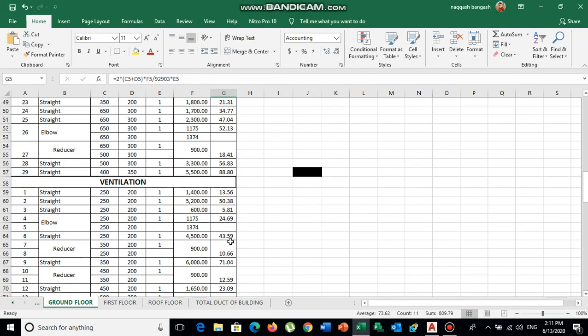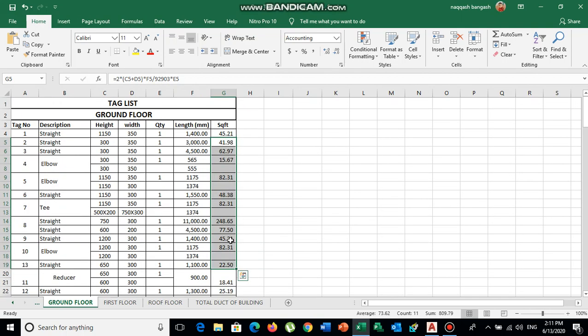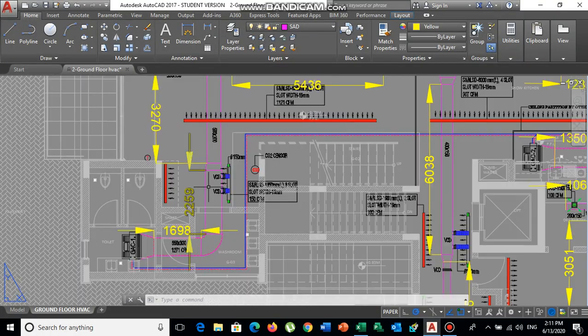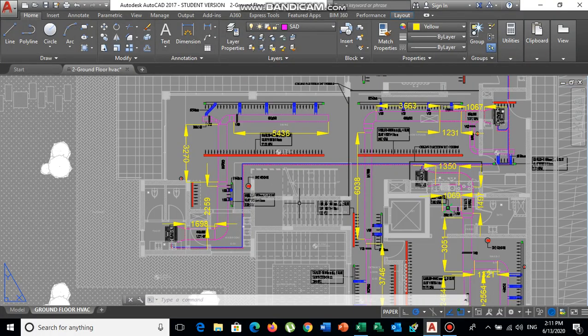If you know the total square footage of all the duct you are going to install on site, you can easily give a quotation to the client or to the main contractor if you are a subcontractor. This tag list is very useful in that scenario.